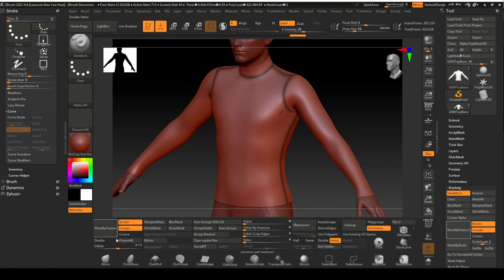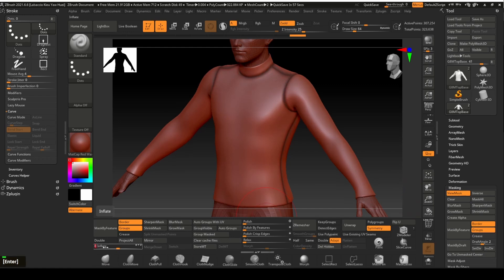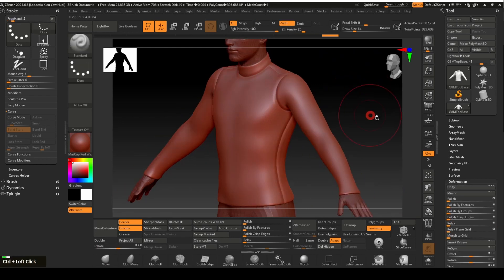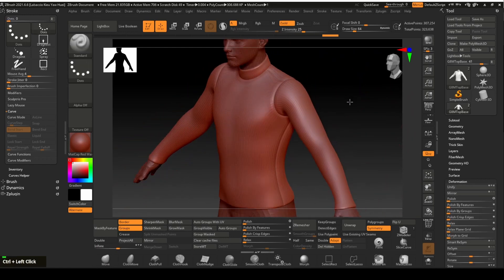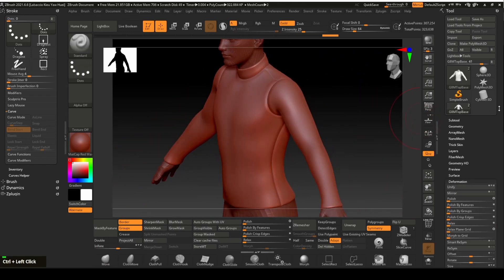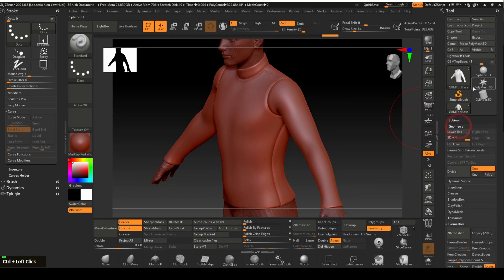We will now inflate the mesh with the seam area masked. Give it a setting of four. Click and drag the empty canvas area to clear the mask. Using the subdivision slider, reset the subdivision of the mesh to one.